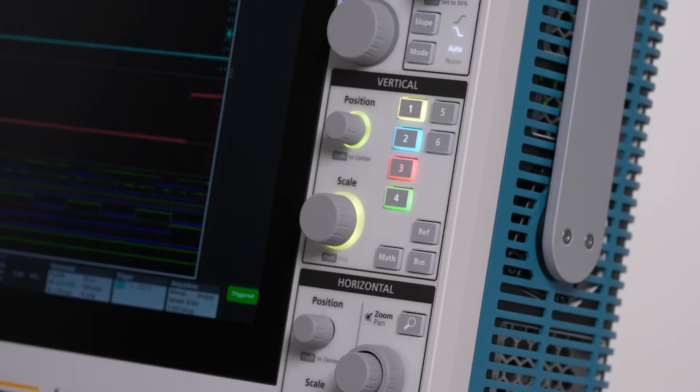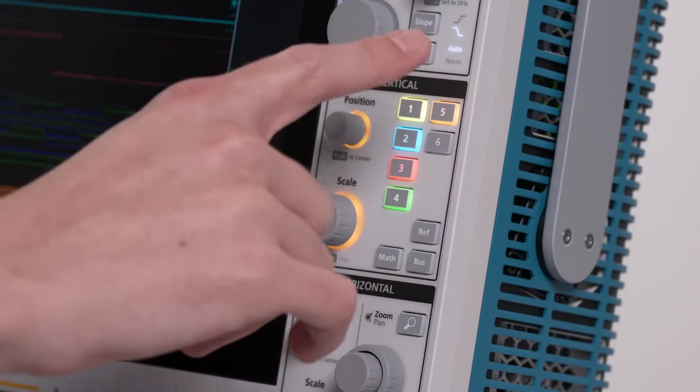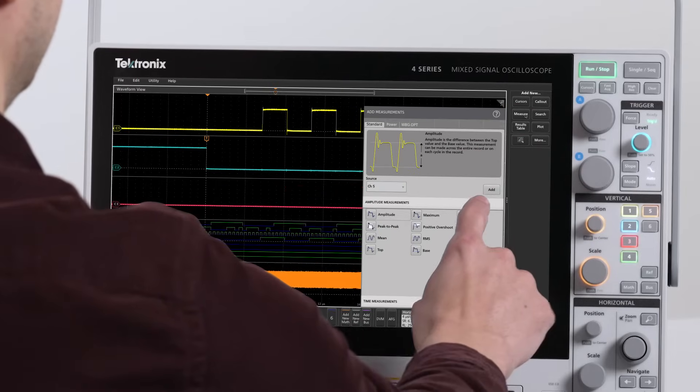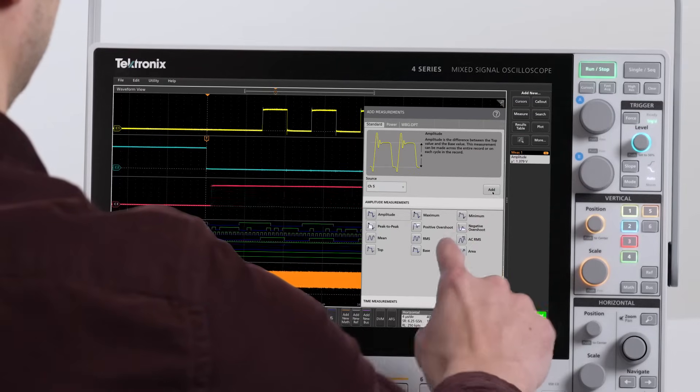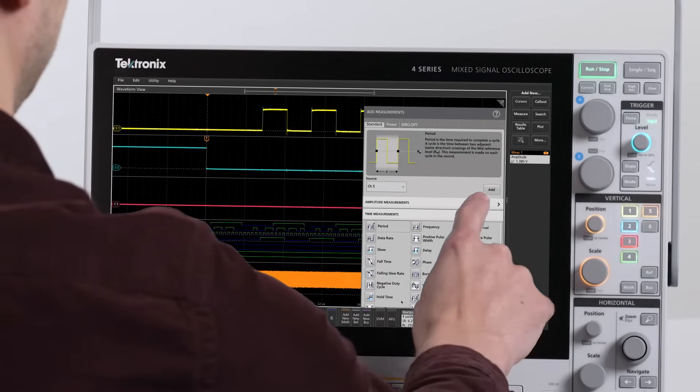The 4 Series B supports an outstanding variety of measurement visualizations for its performance class, with time trends, histograms, and results tables.